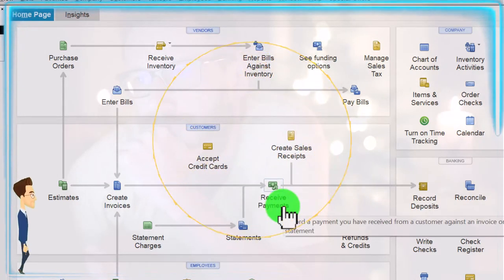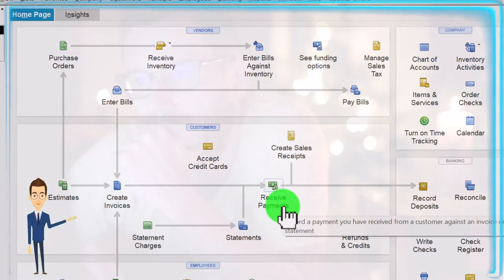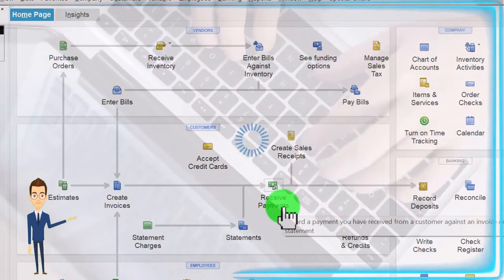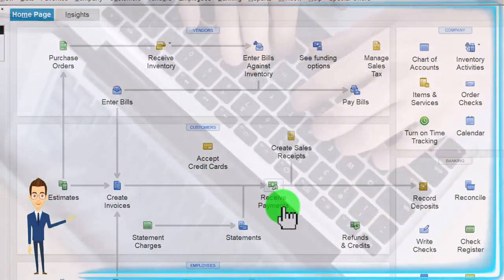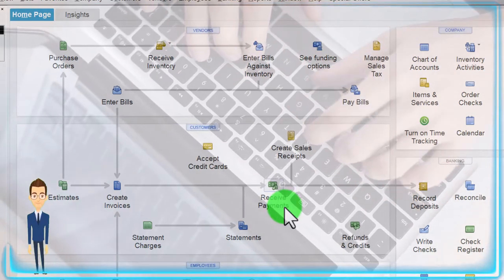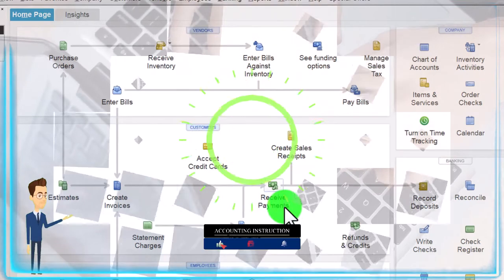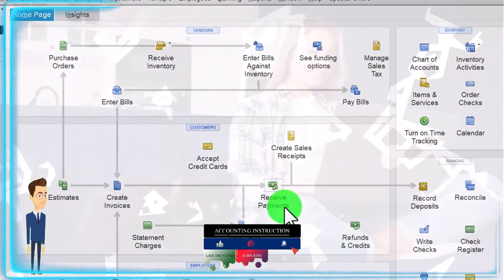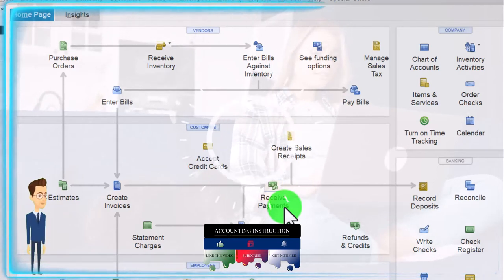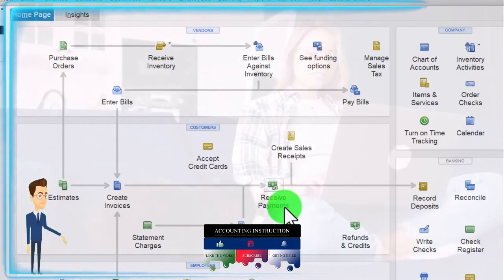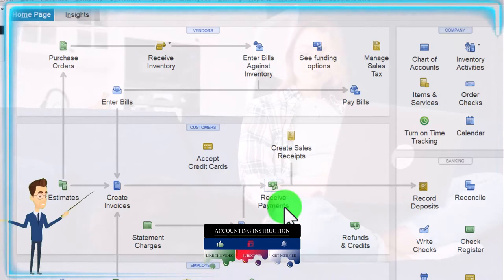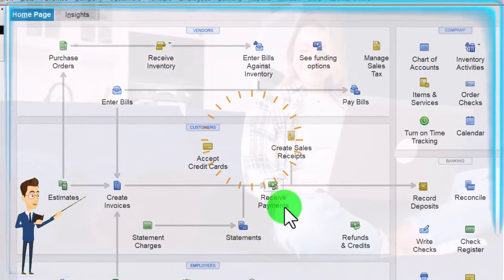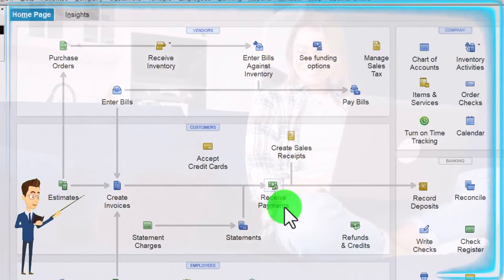If we just enter the received payment, that will create in essence a negative receivable for that particular customer, which, as we discussed in the prior presentation, is not exactly right from a financial statement point of view because what it should do is create a positive liability, an unearned revenue account. However, from a logistical point of view on the bookkeeping side of things, it makes a lot of sense to do it this way because the supporting account for the accounts receivable is the customers and the customer center.